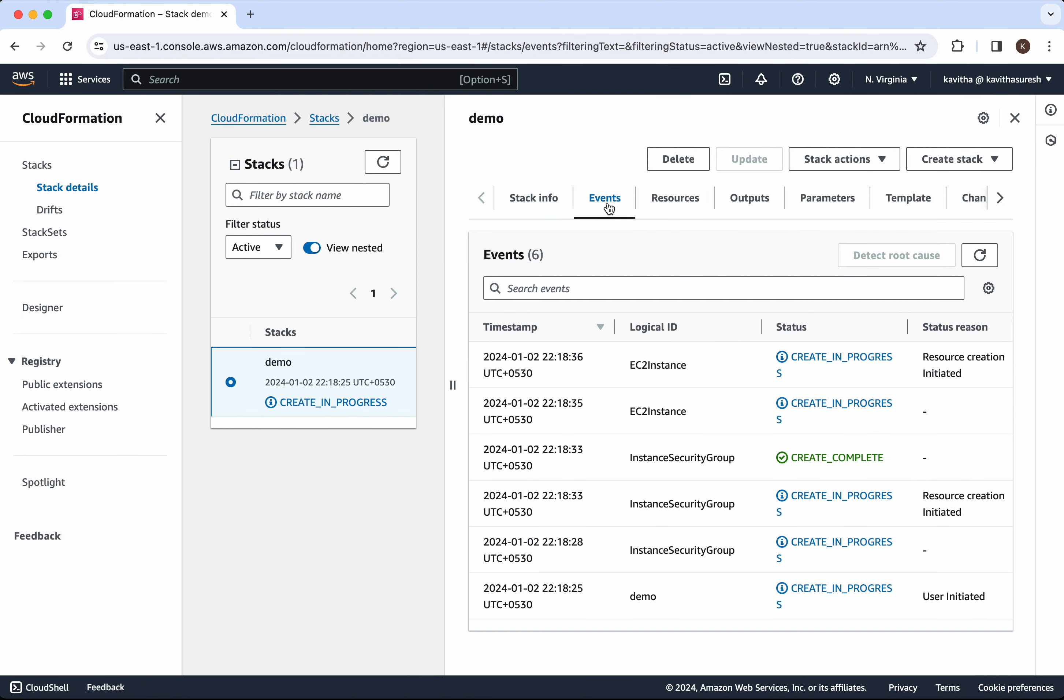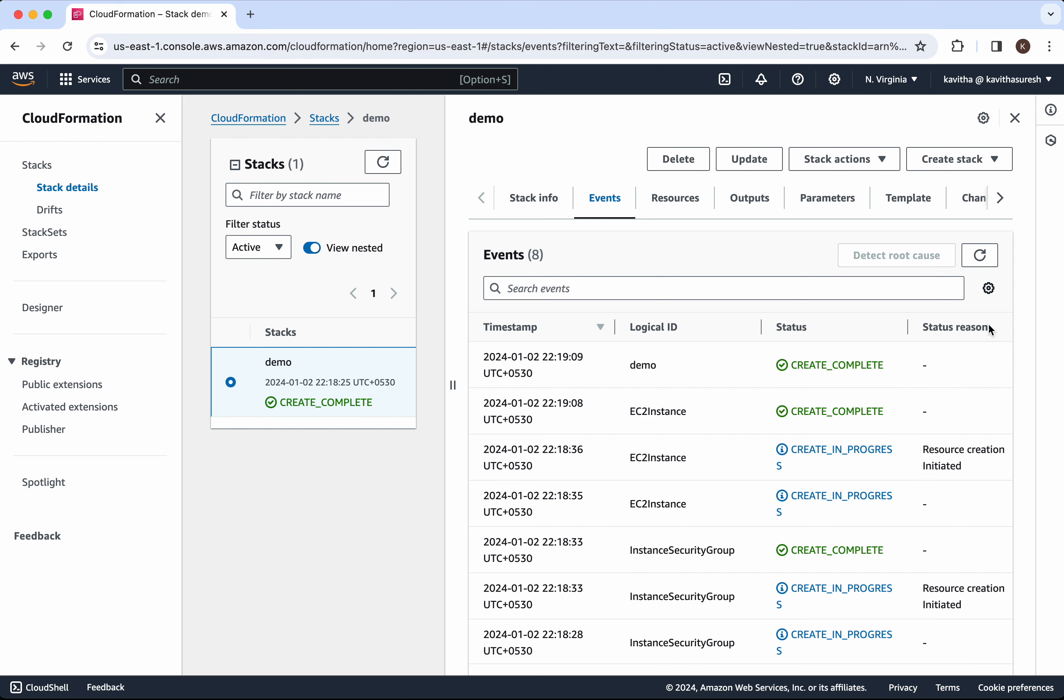Go to the events. And we could see that the security group creation has been completed. Now the EC2 instance creation is in progress. Okay, so now the EC2 instance also has been successfully created.